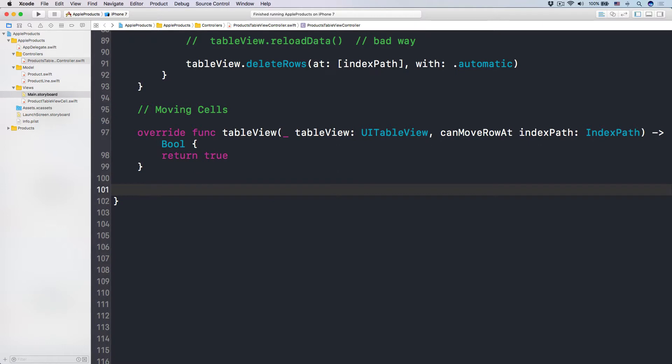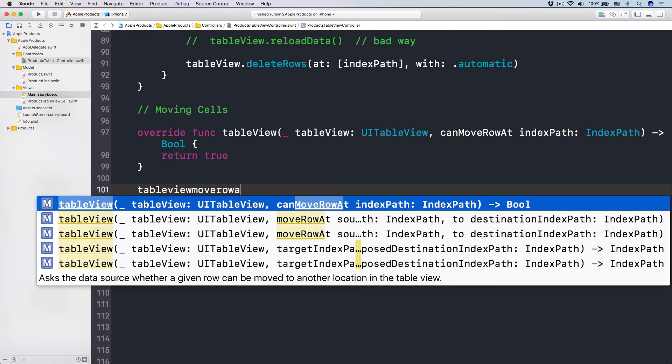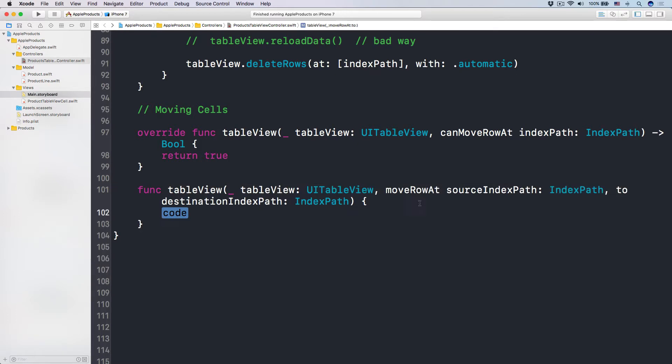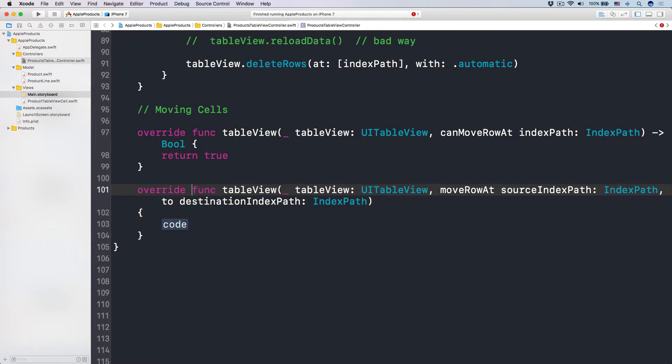Alright. Number two, we want to update the data and we want to update our table view. So here is a helper method that UITableViewController has built in, where we have tableView move row at source index path to destination index path. And you'll see that it tells the data source to move a row at a specific location in the table view to another location. See that, the location simply is an index path. And then here you have to override this. Cool? Remember this override, okay?